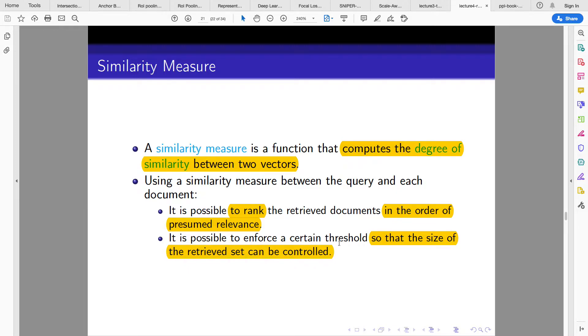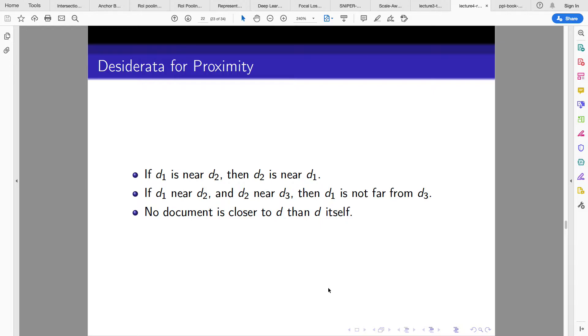It is also possible to put a cutoff — similar to how Google ranks results — where maybe the return will just be on the first page with a maximum of 10 links.